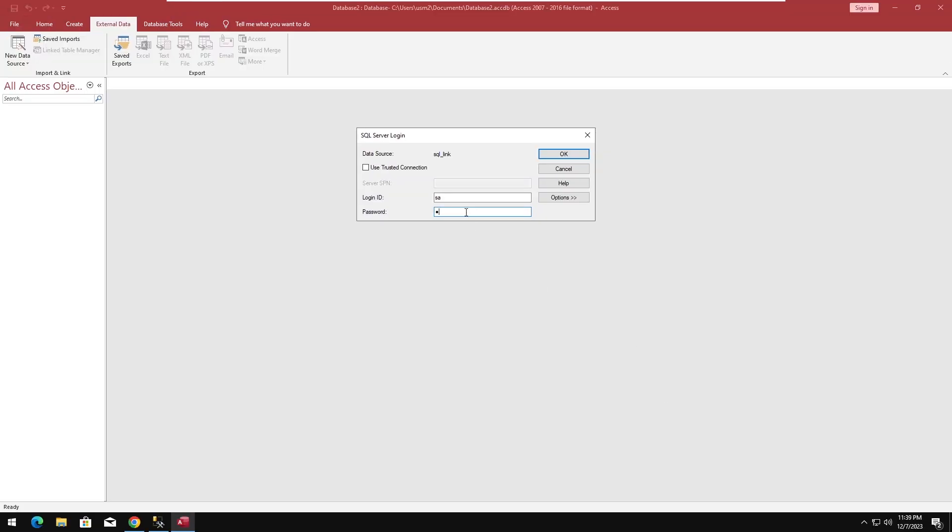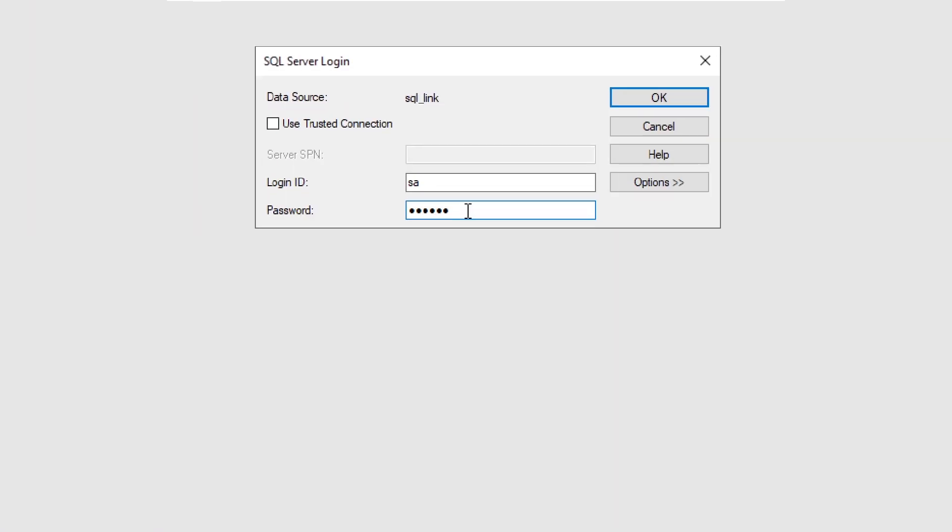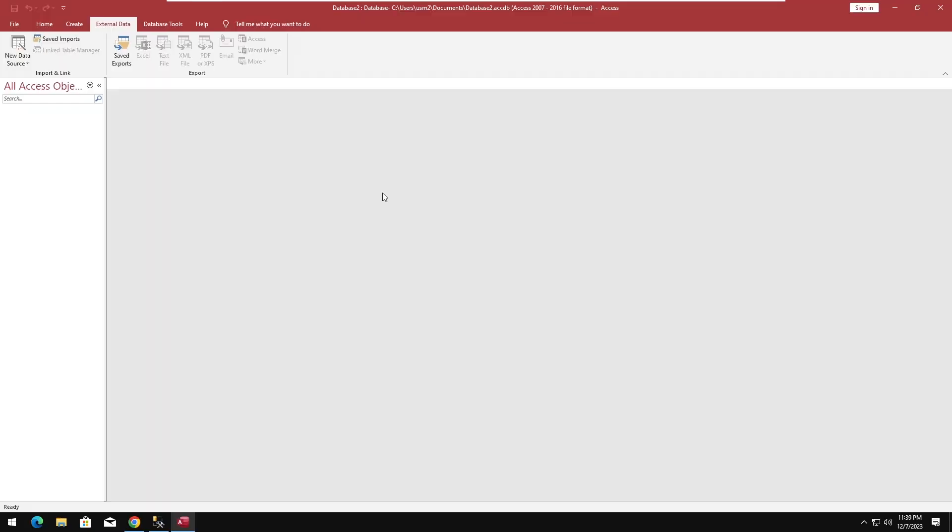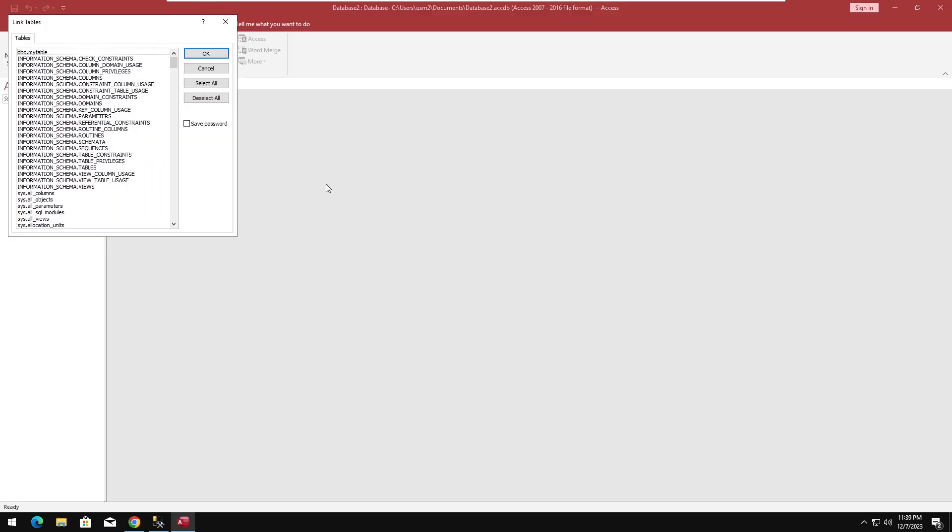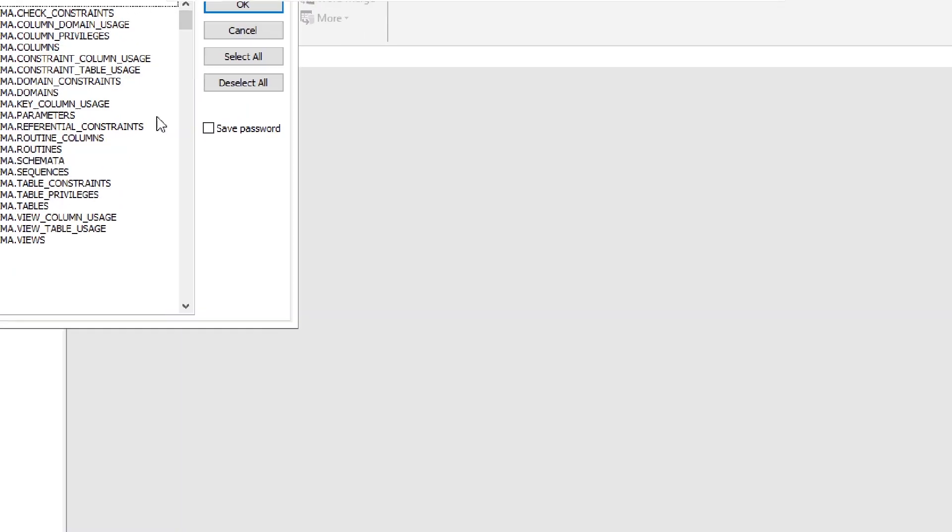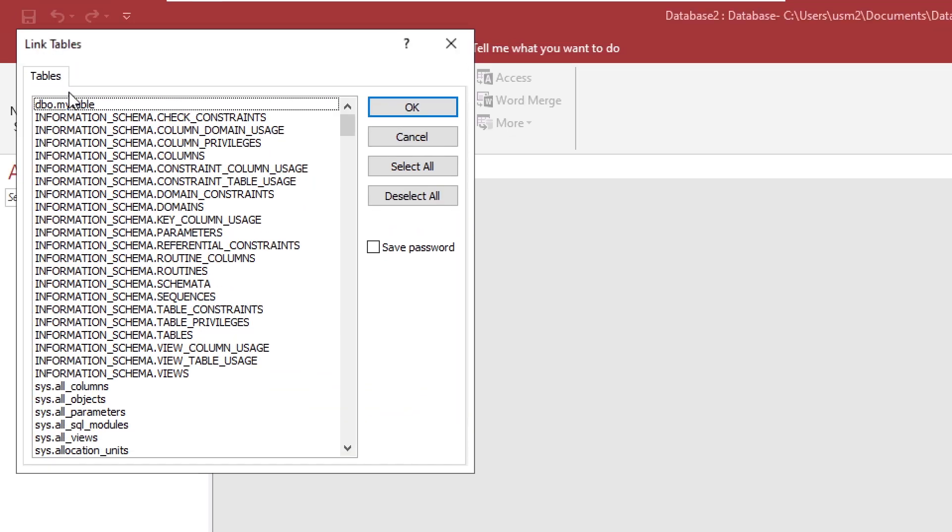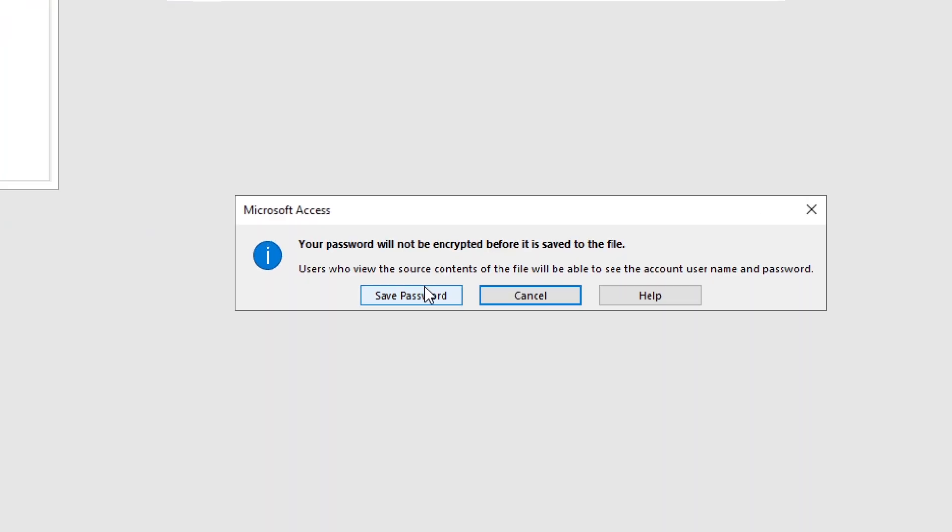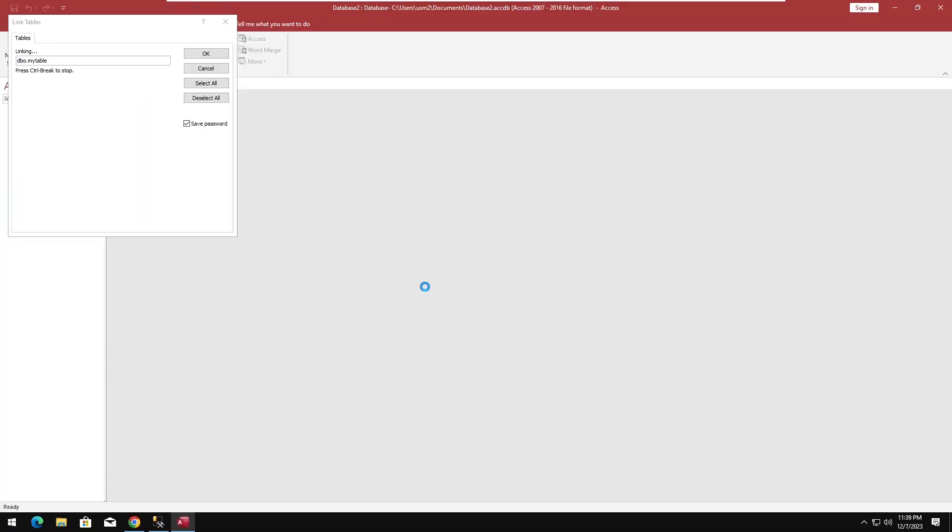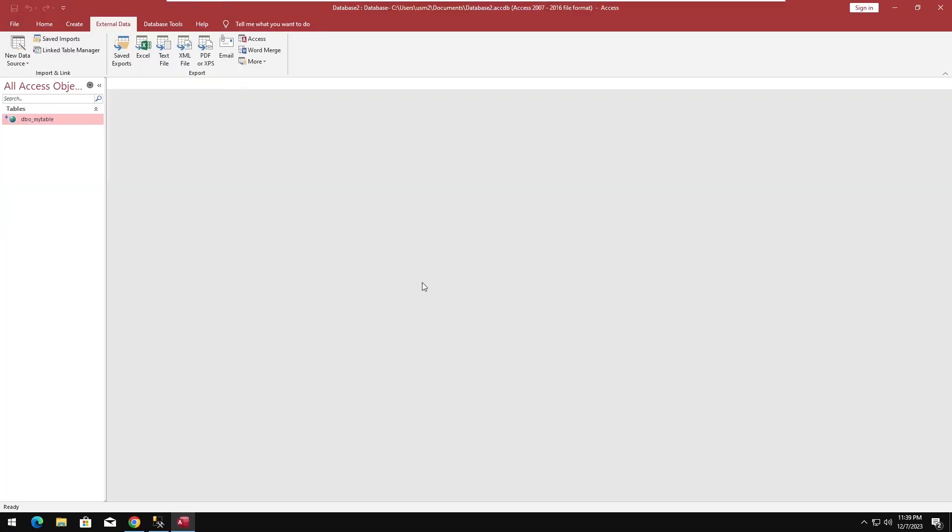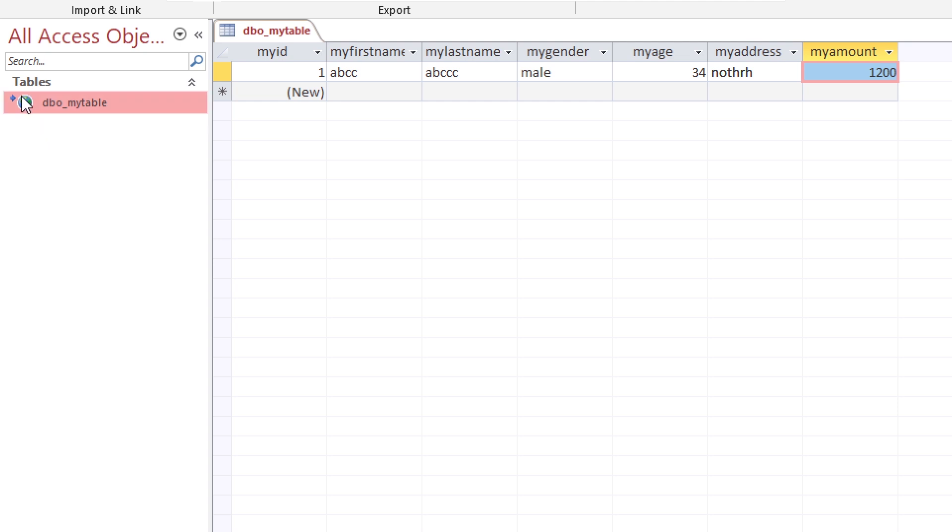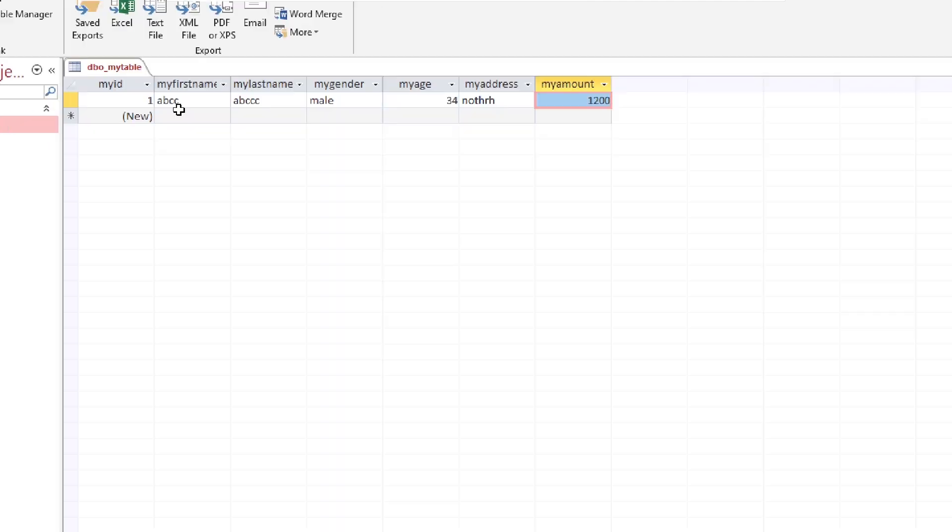After the password, you will find the tables to select. Fine, here we have SQL Server connected table with the Access database. Let's update a record to see the changes in back-end SQL Server.